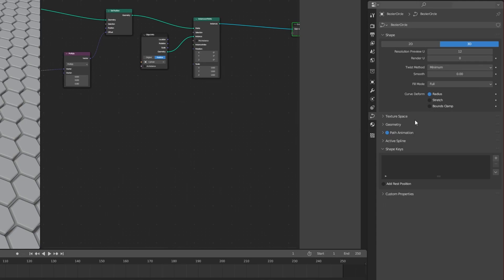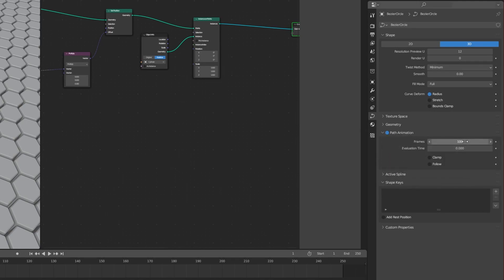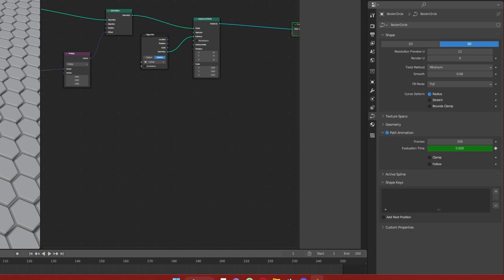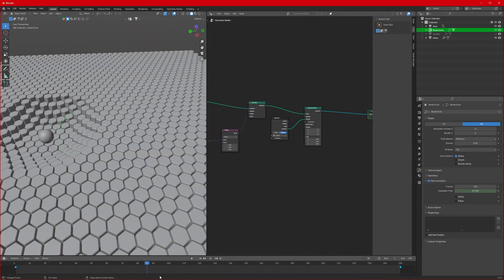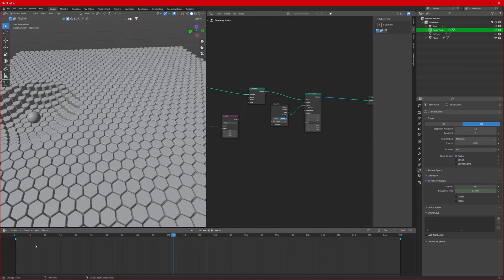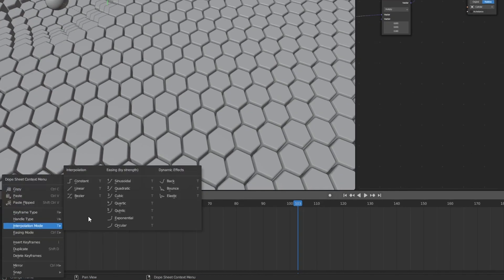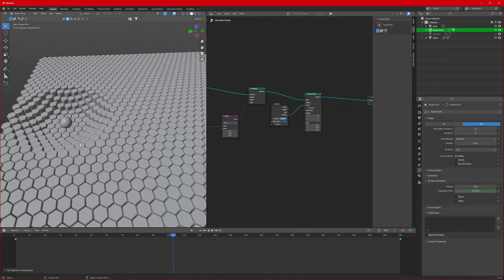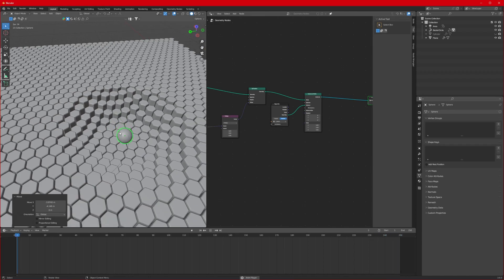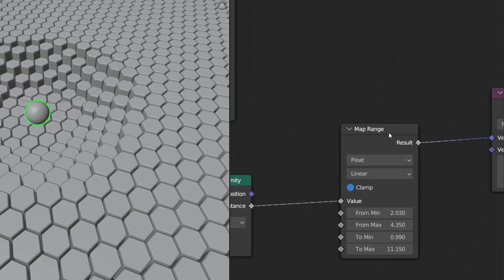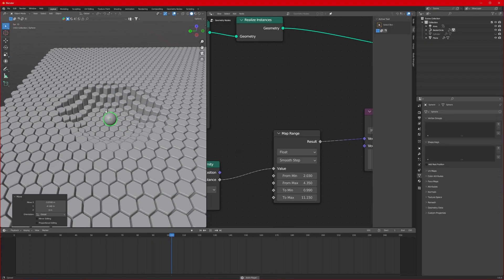Select the Bezier Circle, go to its Data Properties, and in Path Animation change the frame to 250. At evaluation time, press I to insert a keyframe. Go to the last frame 250, change the value to 250, and press I again. Now it's animating. Select all keyframes by pressing A, then right-click and change the Interpolation Mode to Linear. We can also make it smoother by changing our Map Range to Smooth Step.